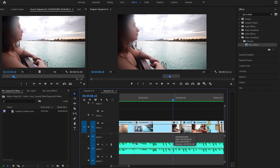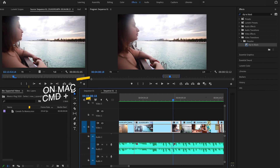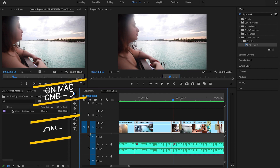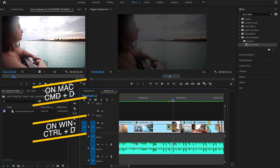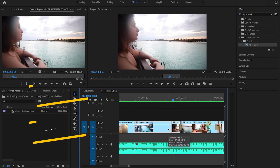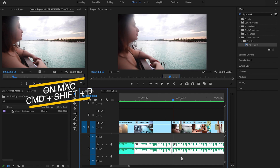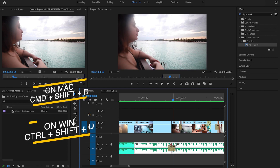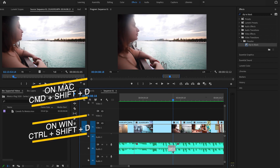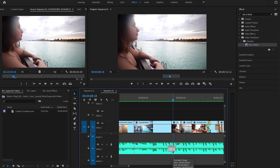Once your default transitions are set, select the clips and press Command+D on Mac or Control+D on Windows — this will apply that default video transition. Similarly, select the audio file and press Command+Shift+D on Mac or Control+Shift+D on Windows to apply the default audio transition. It applies the transition to the front and back of the clips too, but you can delete it if you don't need it.